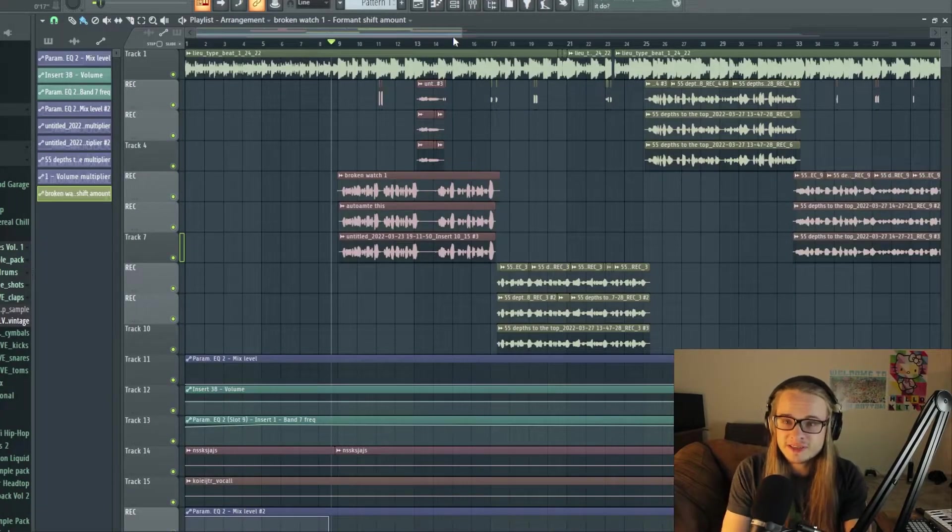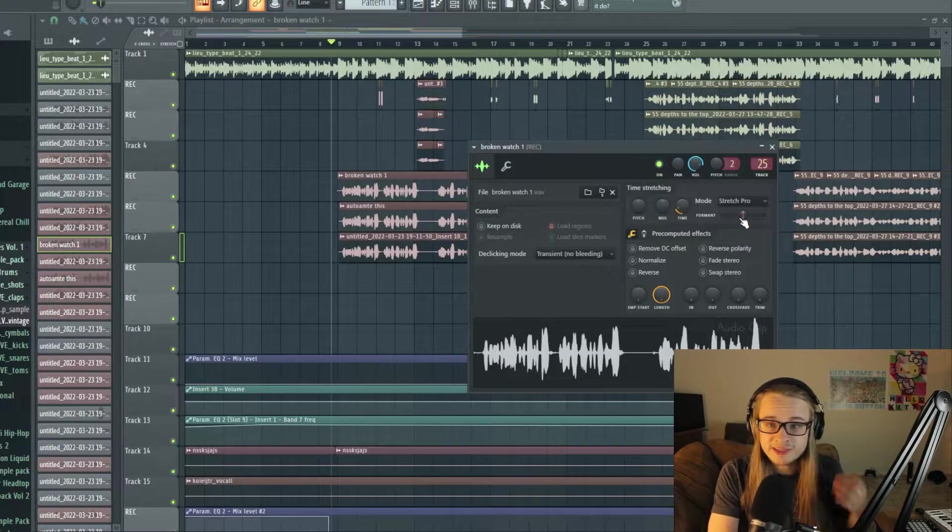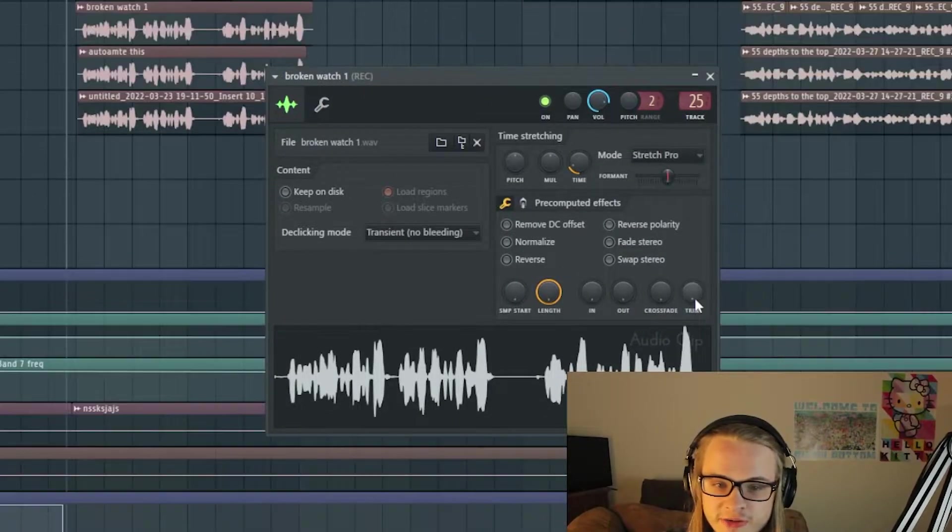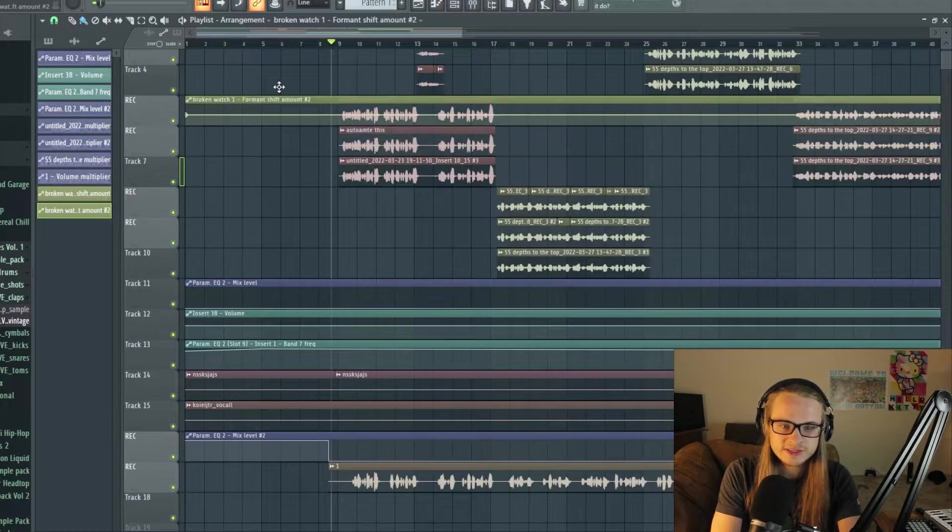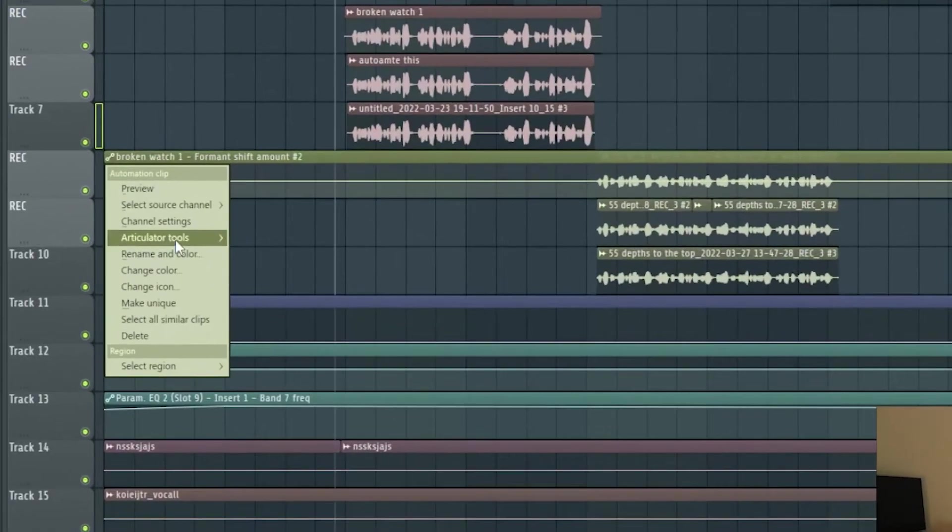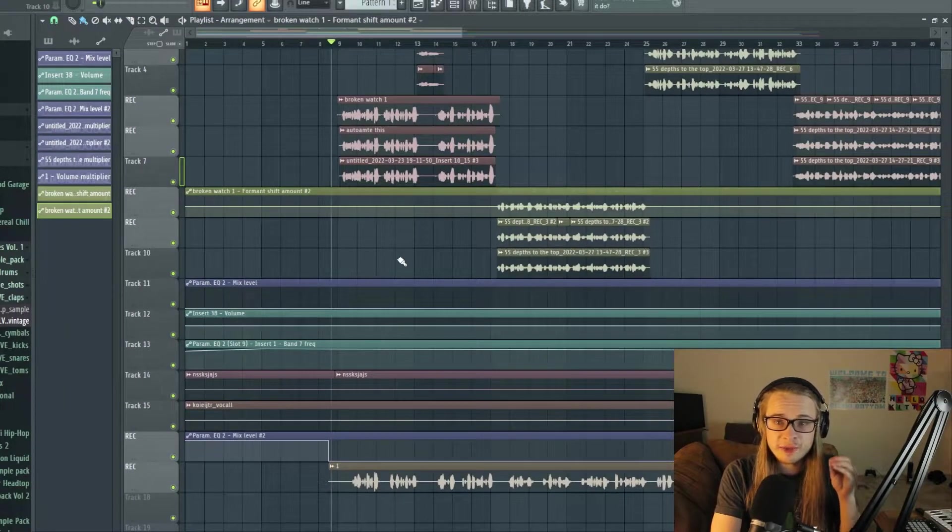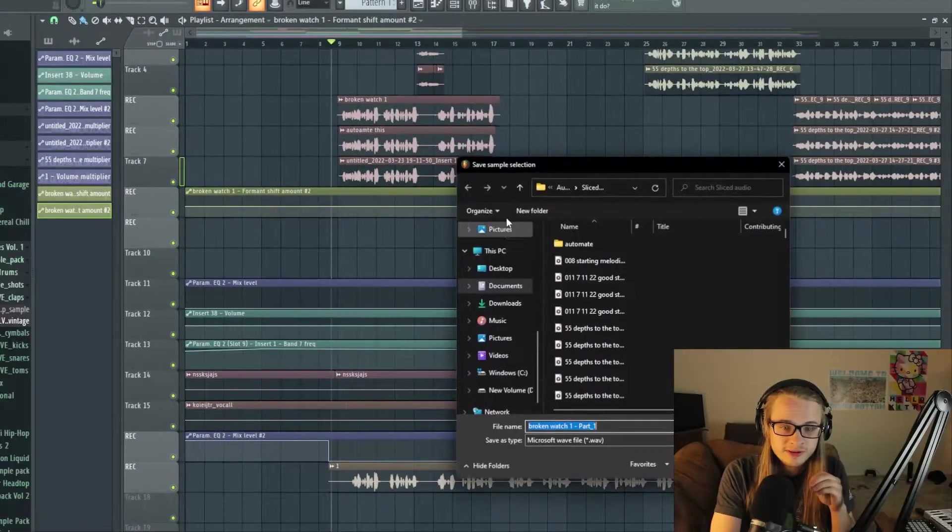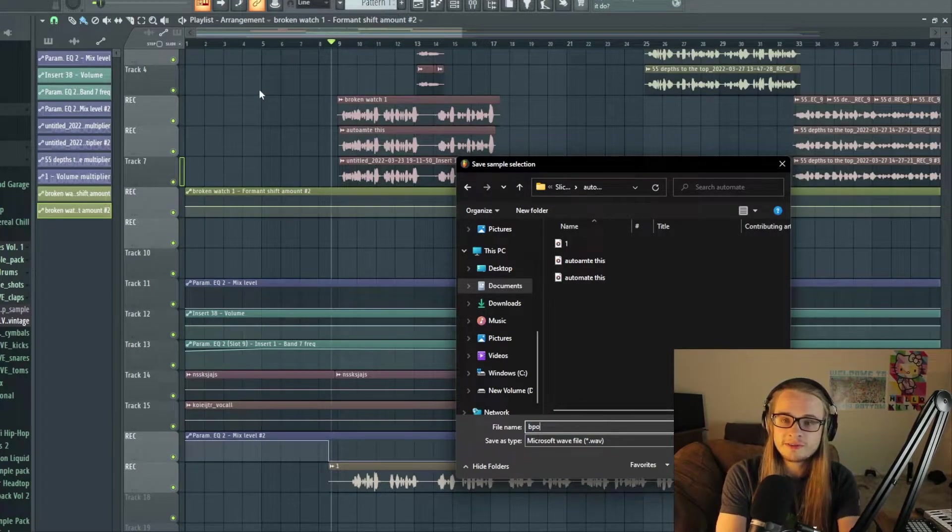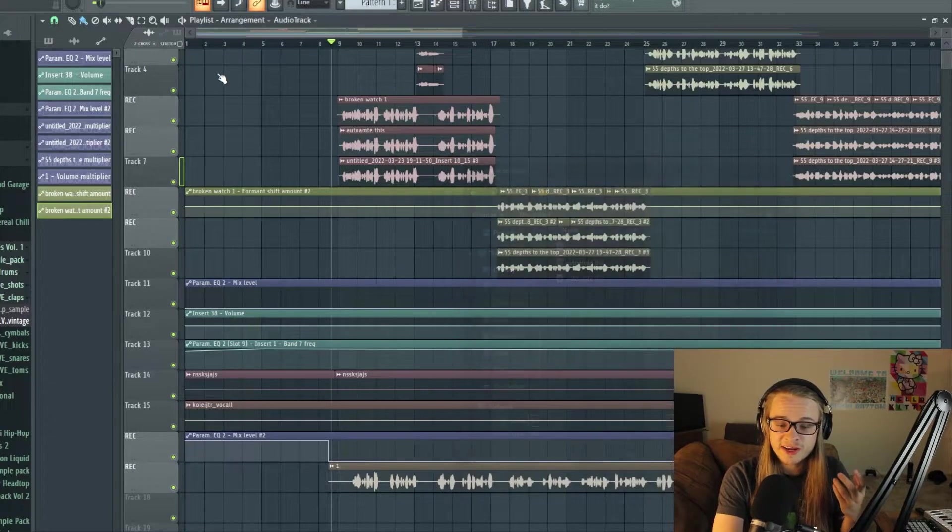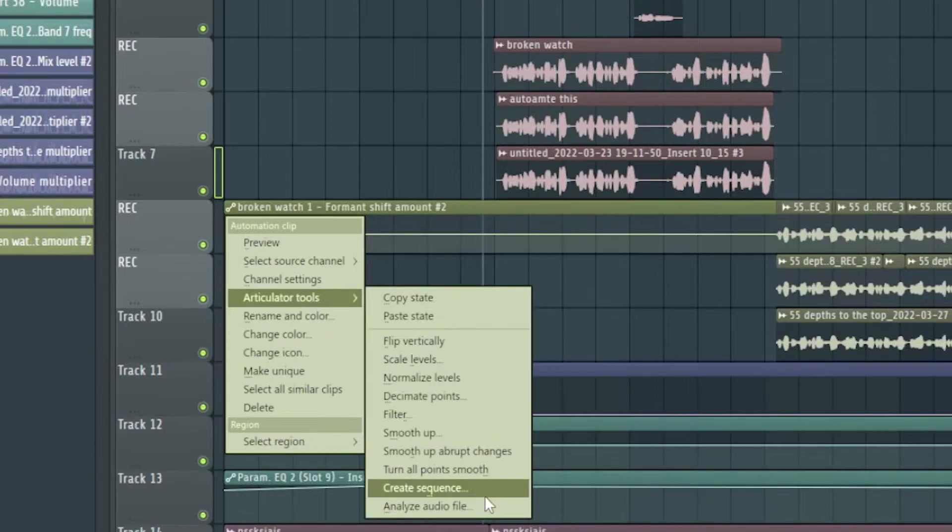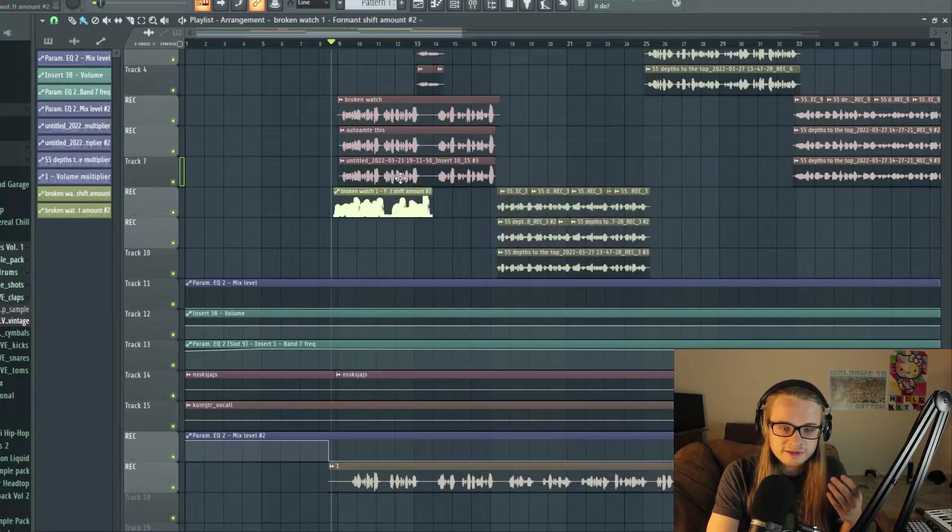So first things first, let me show you guys how you would go about creating this effect. Let's say for instance that I wanted to automate the format shift because I think that's a really cool feature. I would right click and create automation clip. And then now as you see, we have an automation. And then in the upper left, you're going to go to articulator tools and then analyze audio file. Before we do that to make the audio file a little bit easier to find, we're going to go ahead and make a unique sample and then pop it in this folder I made called automation. You can call it whatever you'd like to, as long as you have somewhere where you can easily find the file. And now when I go to articulator tools, analyze audio file, it is going to bring me right to that folder I created.